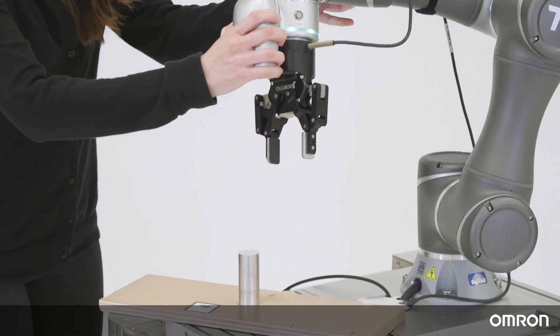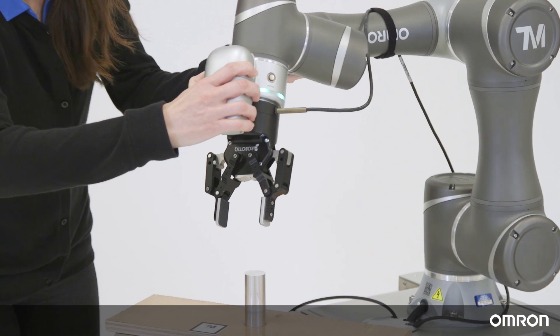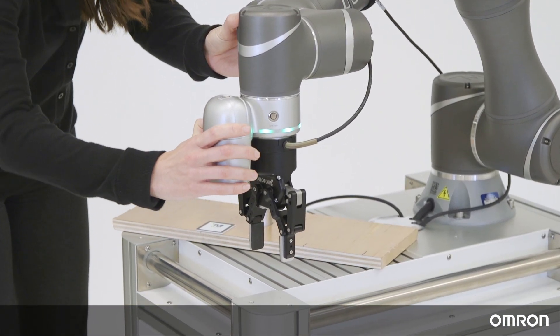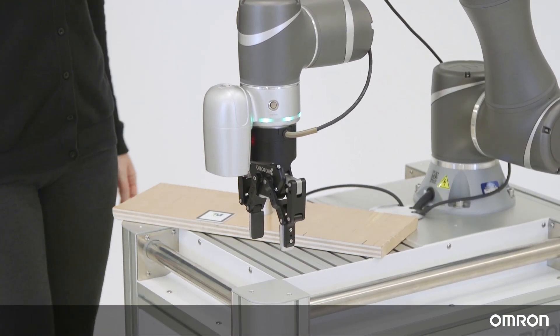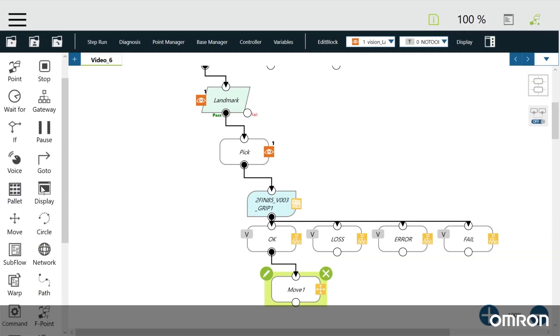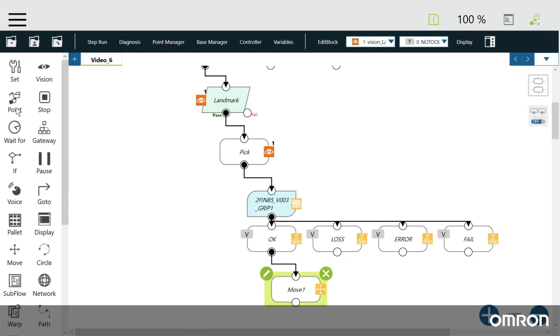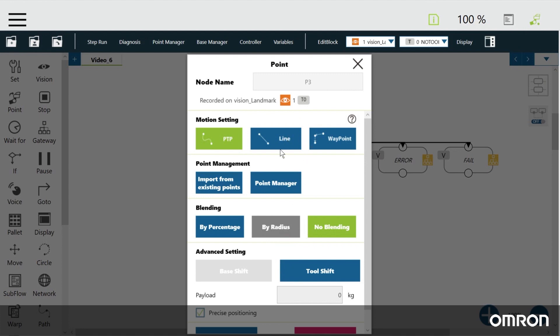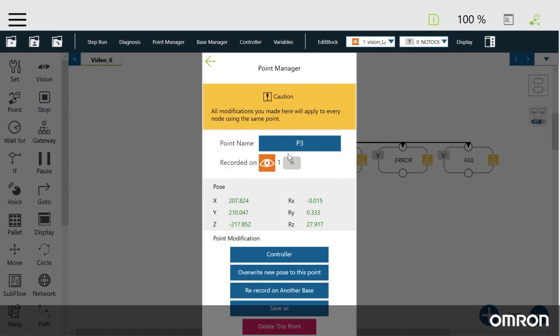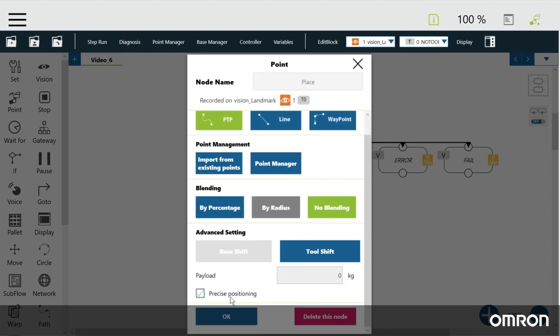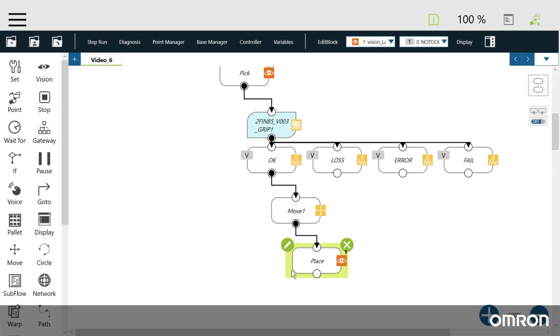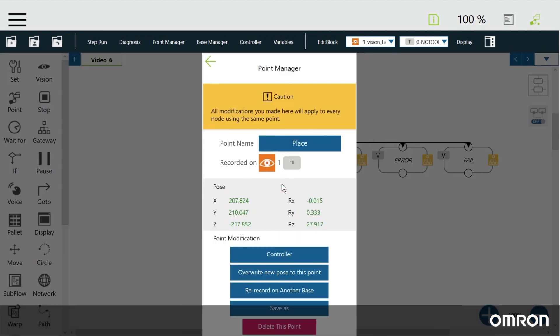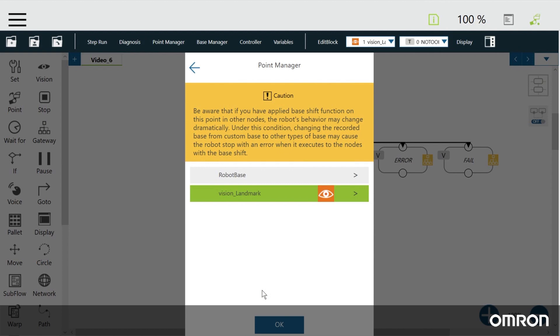Now we will move the cobot to a place location and save a new point node. Name it place. You should see the same orange eye icon with the number one on the right side of the new node. Just for practice, let's not use this vision base for this node. Click edit, then point manager, click on re-record on another base and select robot base, then keep clicking OK until you get to the main window.